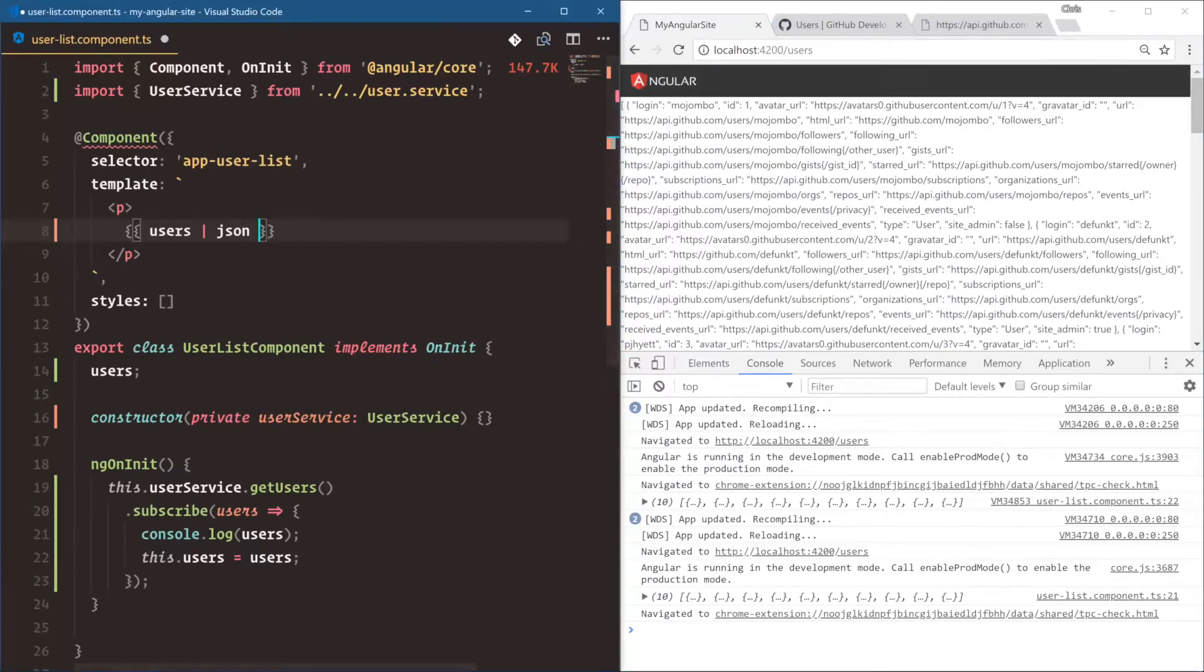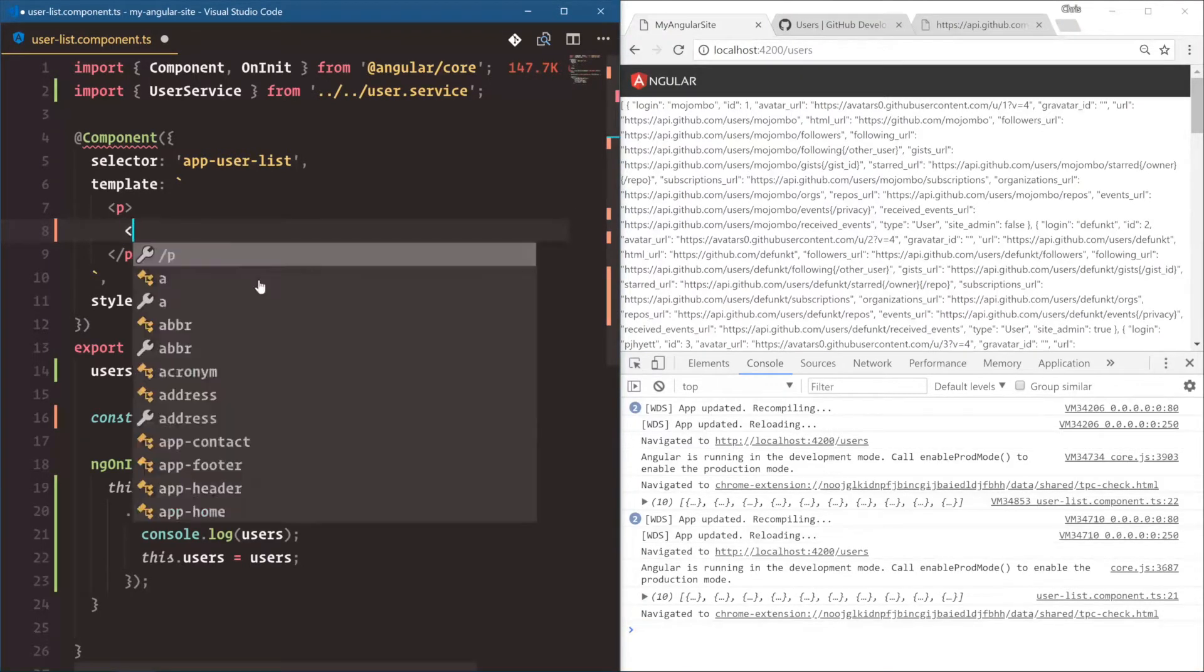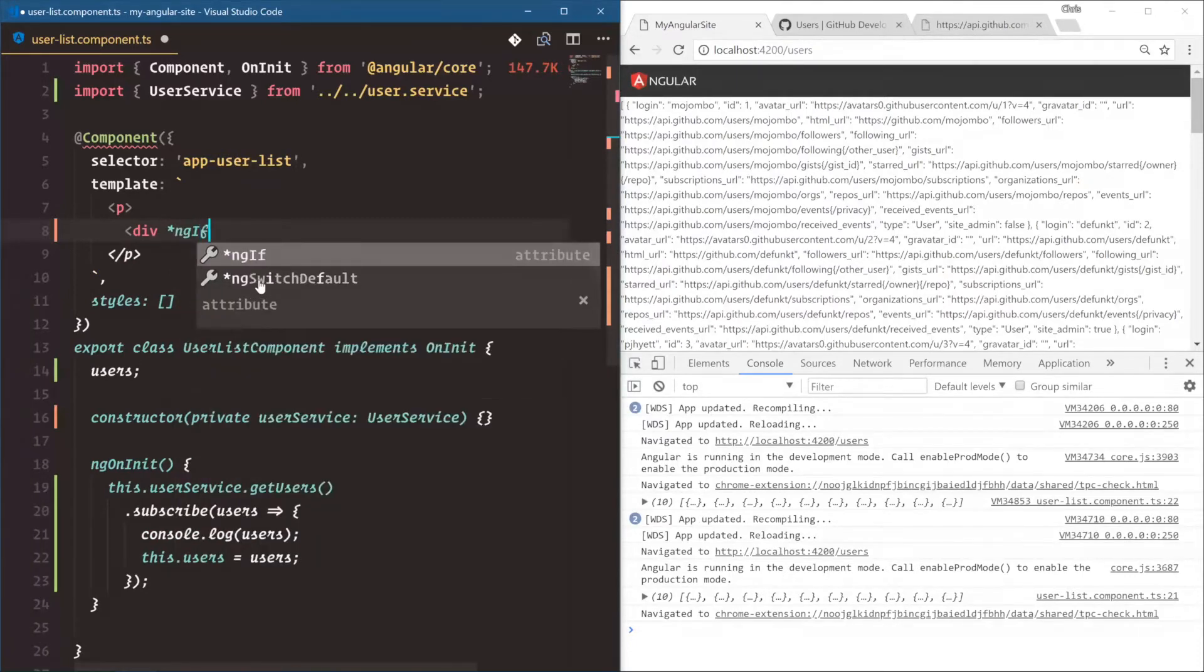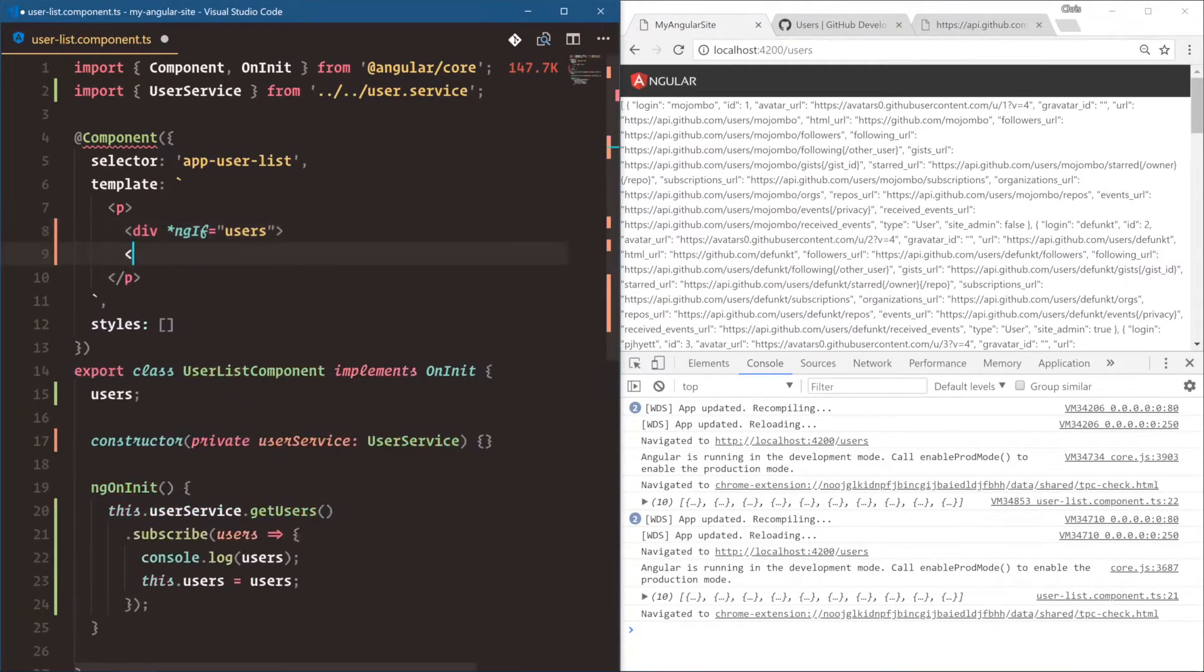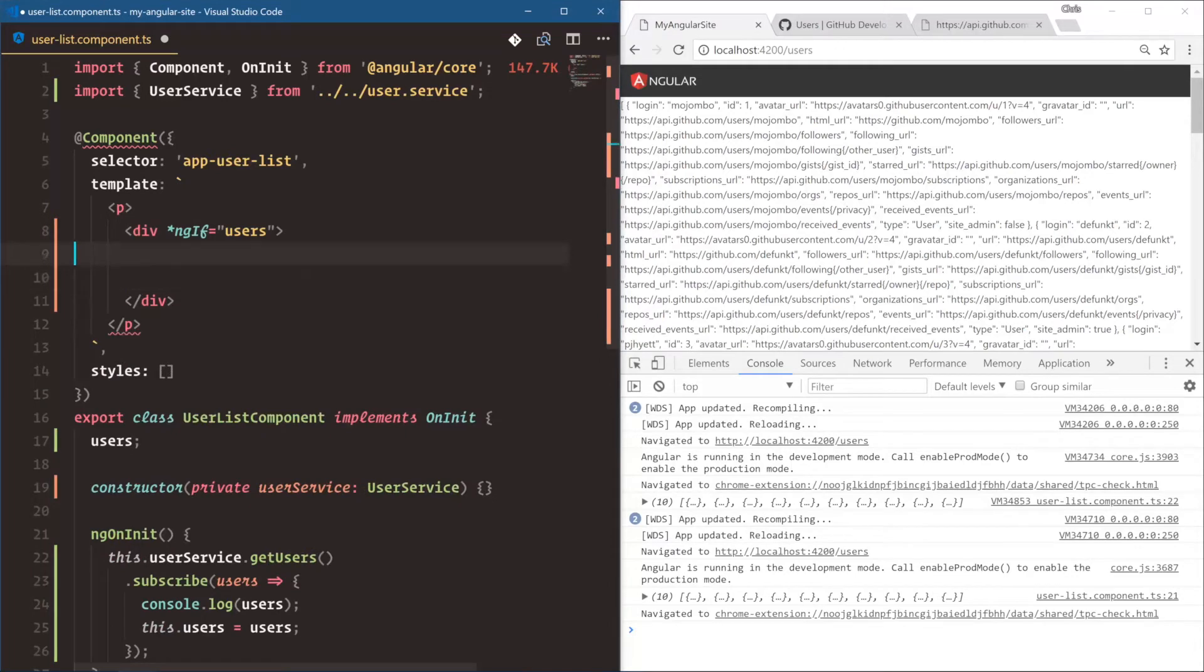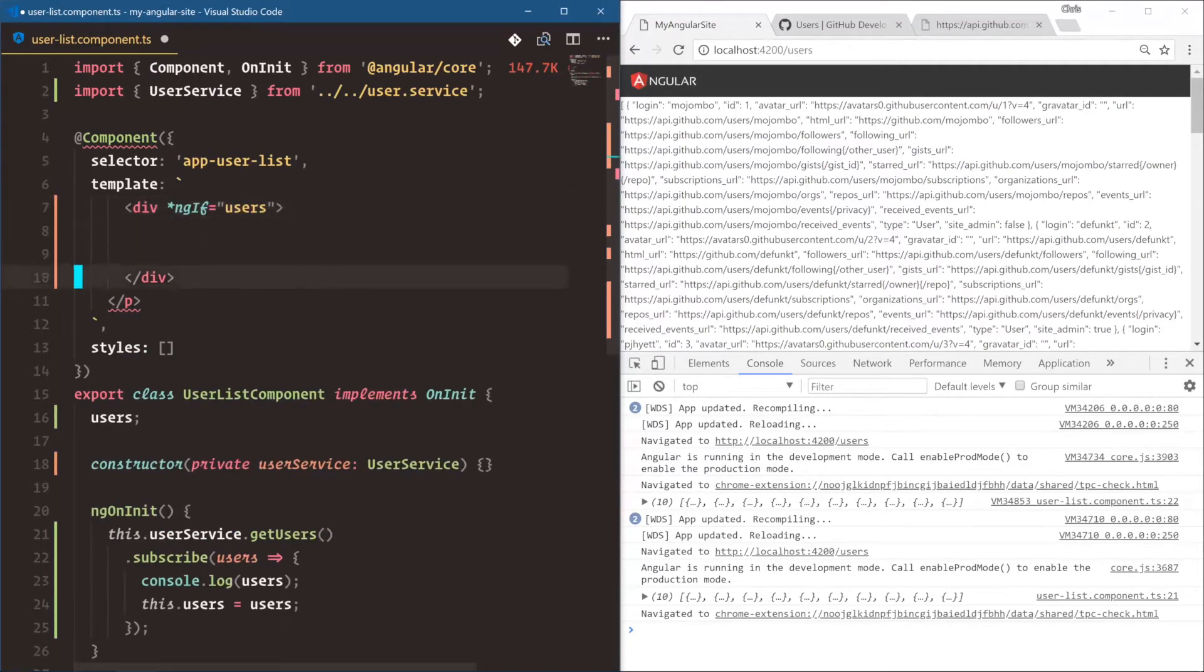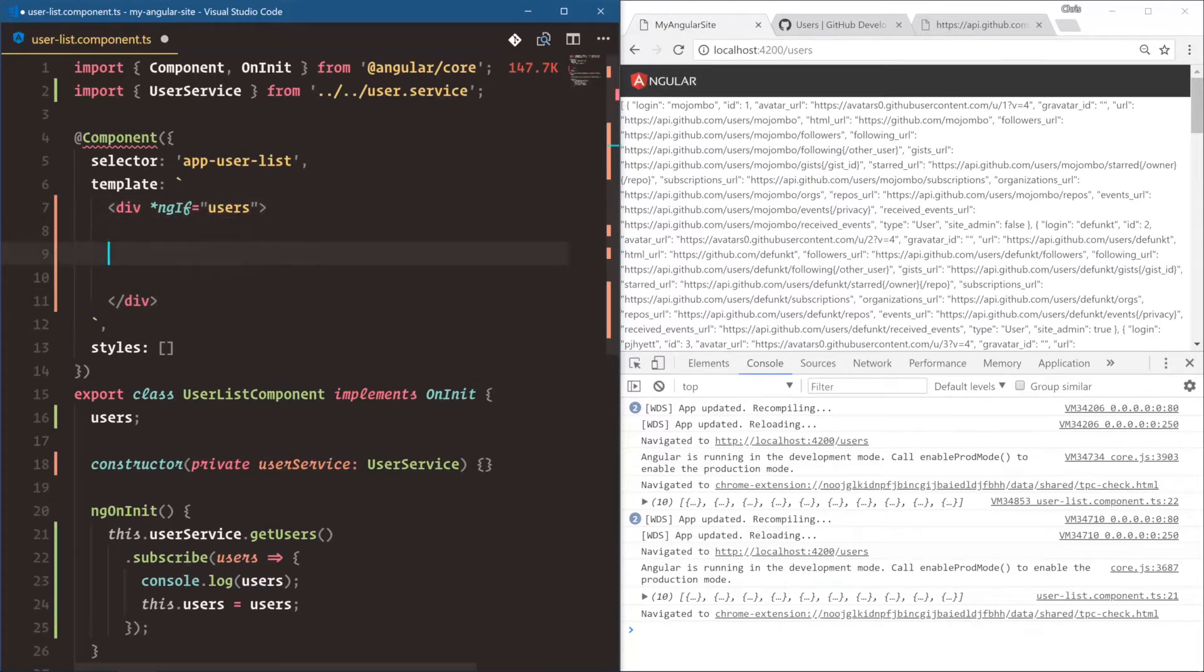This isn't going to be really helpful. So we have to actually loop over these users. So we're going to use what's called a structural directive. Div star ngIf. And if users. So we're only going to show this section if we have users and we don't even need these p tags anymore. If we have users, we're going to loop over them with ngFor.